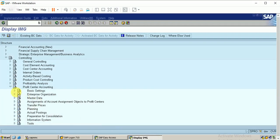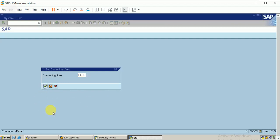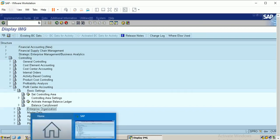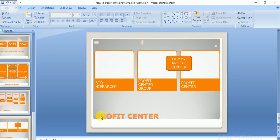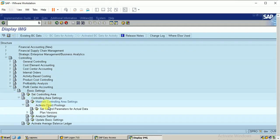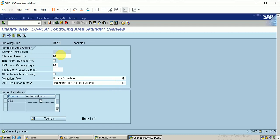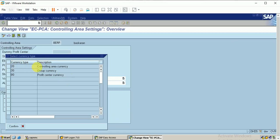Clicking on basic settings. The first step is to set the controlling area. I am entering my controlling area. The first step is to create a standard hierarchy for profit center. Entering into controlling area settings, click on 'Maintain Controlling Area Settings'. Here we can specify the standard hierarchy and important parameters like profit center local currency type. I am specifying the controlling area currency itself.